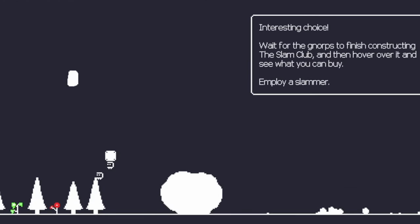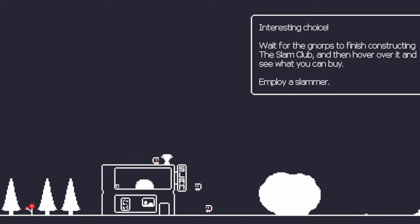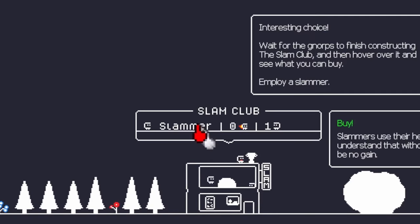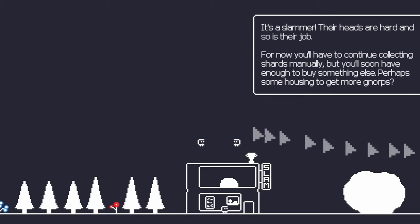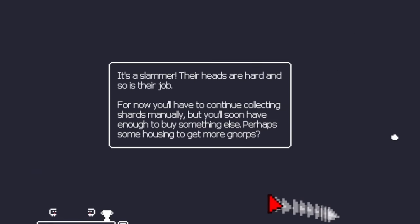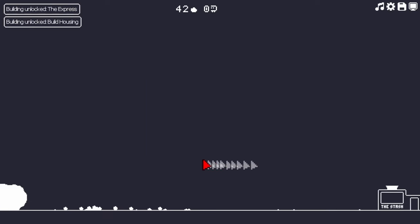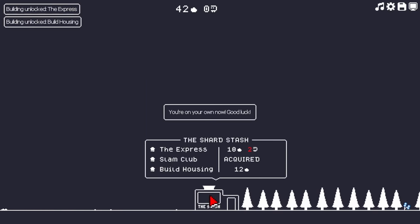Oh, interesting. Oh, that's an interesting choice. Oh, okay. Oh, yeah, sure. All right, let's employ a Slammer. Their heads are hard and so is their job. Yeah. Oh, their job is hard. Their job is hard. Yeah.